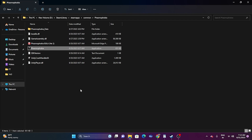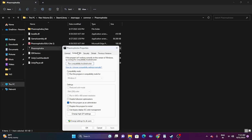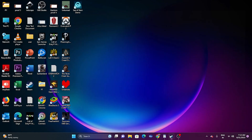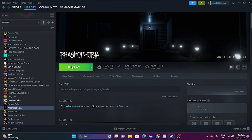If that is not the case, we can run the game in compatibility mode. Right click and go to Show More Options, go to Properties, go to Compatibility, and click on Run this program in compatibility mode. You can either set this to Windows 7 or Windows 8, then go for Apply and OK. Once done, close this, go back, and try launching the game.